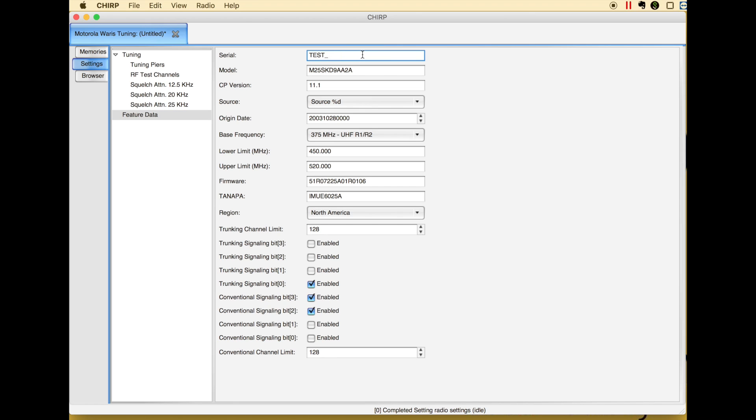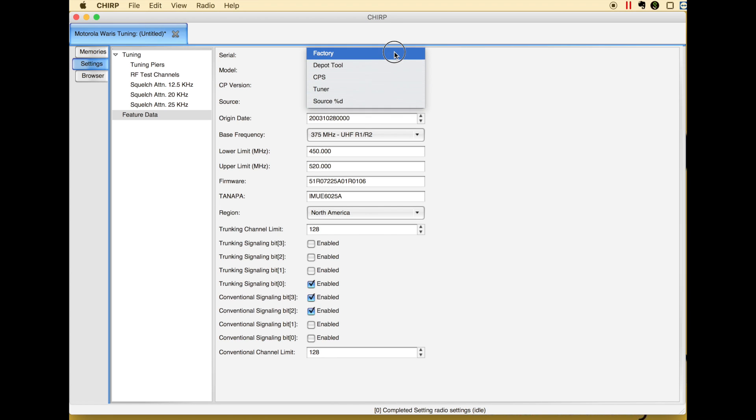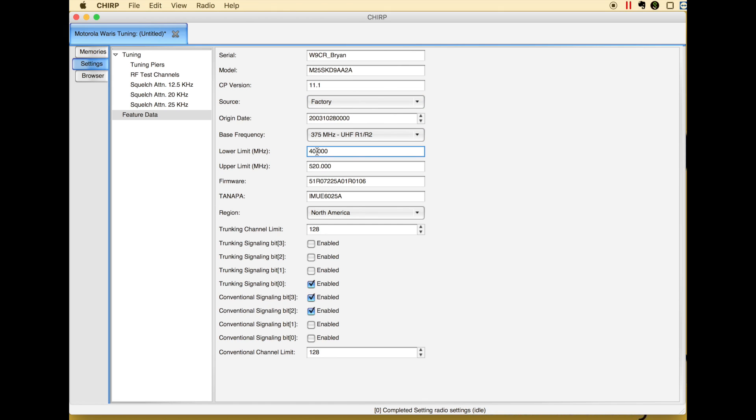I'm going to change this, and again, you'll see it doesn't have the cursor in there, and you've got to make certain this is exactly 10 characters. So W9CR underscore BRYAN. Exactly 10 characters. Change my code plug to say it's from the factory. And I'm going to change my lower limit to 440 to 510 MHz. North America.